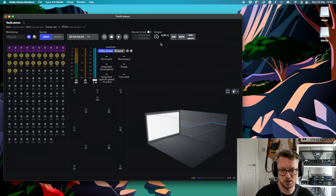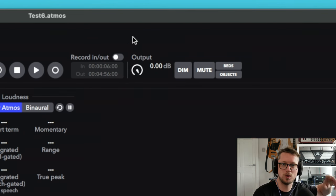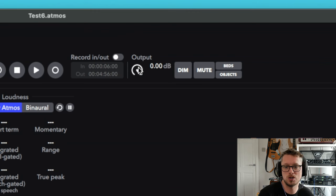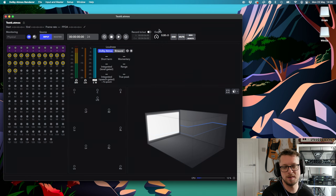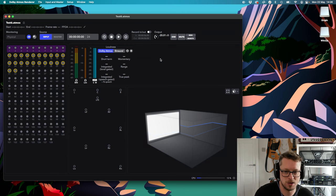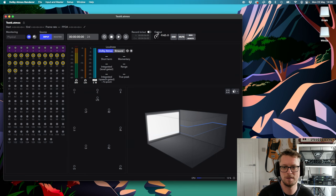Where it says 'output,' that is a giant volume fader for your speakers and headphones. If your interface already has a volume control that can handle all 12 speakers, feel free to use that instead. This output does not affect the Atmos file — this just affects the monitoring, what you hear. So if I had this down at minus 20 dB, that wouldn't mean the saved master file has a 20 dB drop compared to everybody else. That's not how this works.